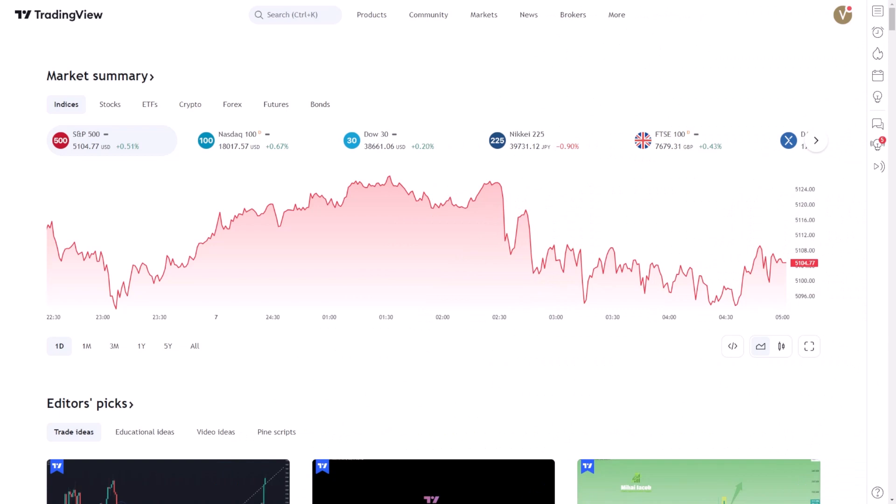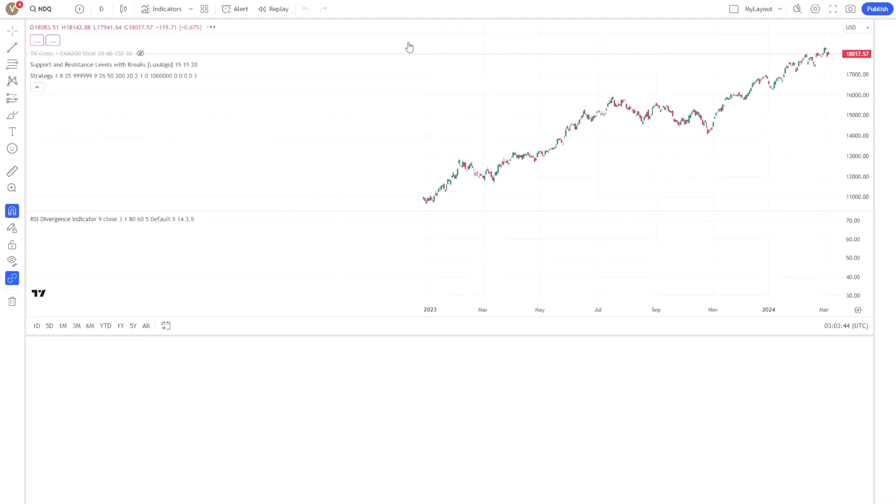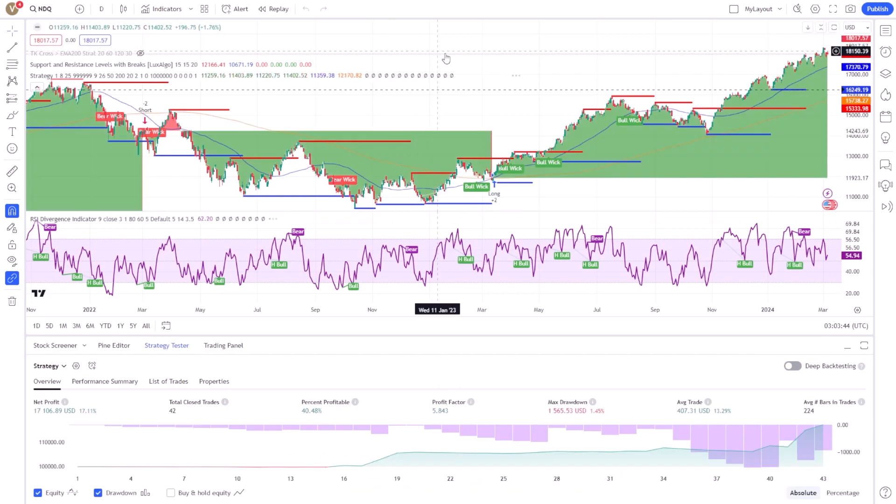When managing your alerts in TradingView, it's essential to know how to make adjustments as needed. Whether you want to modify the parameters of an existing alert or remove it altogether, the process is straightforward.